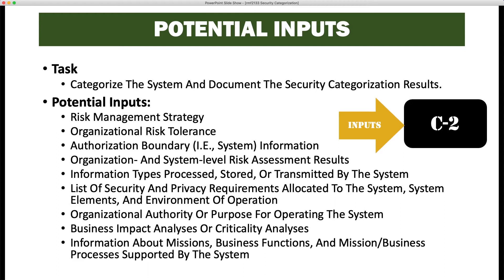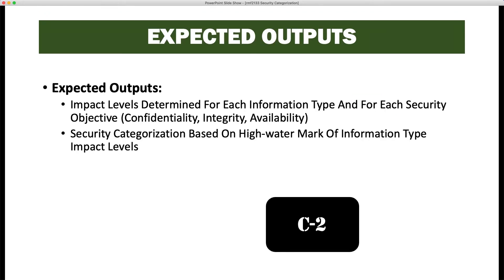Expected outputs for this task are impact levels determined for each information type and for each security objective — that's confidentiality, integrity, and availability, often referred to as the CIA triad, but officially called the security objectives. Security categorization is based on the high watermark of information type impact levels.